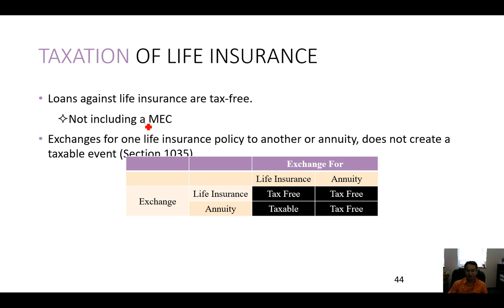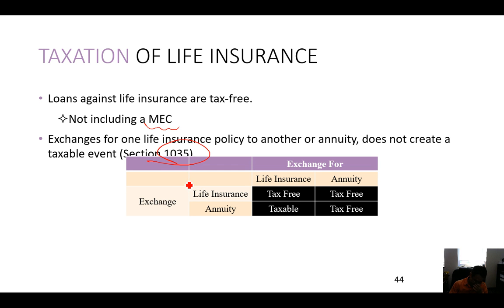Exchanging one life insurance policy for another does not trigger a taxable event — this is called a 1035 exchange. In tax, there are several types of exchanges. Life insurance can be exchanged for another life insurance or an annuity tax-free because insurance and annuities are all certified through insurance companies.